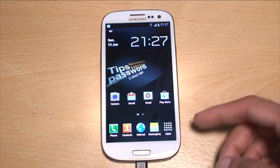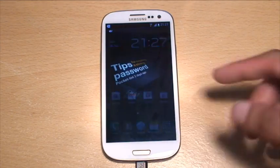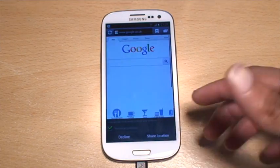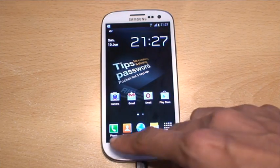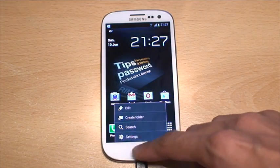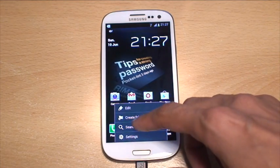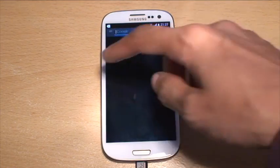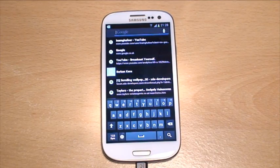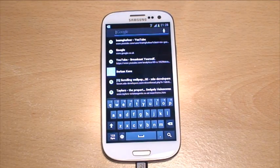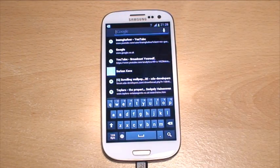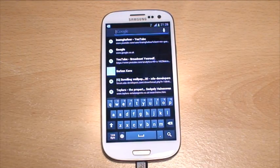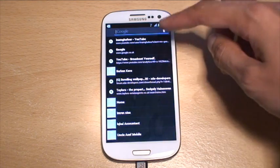If you hit the internet icon it goes straight into your browser, but if you go to menu and search, this also works if you've got the Google bar on your home screen. It gives you a list of options of what you've been searching for within Google.